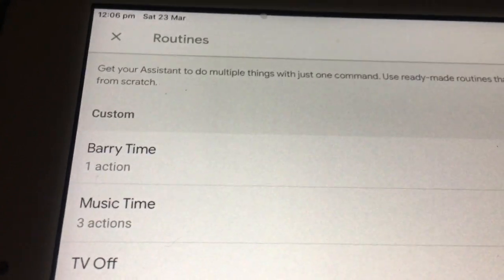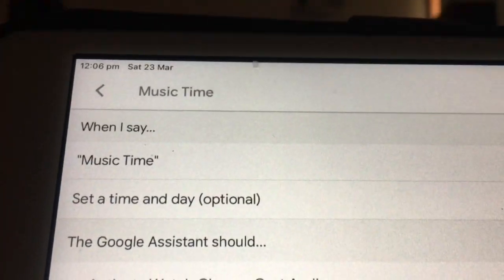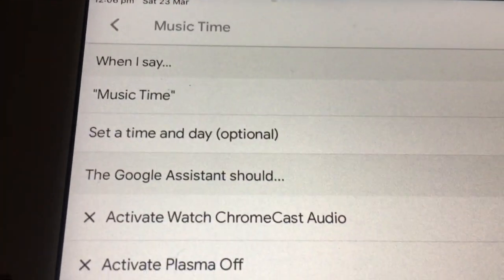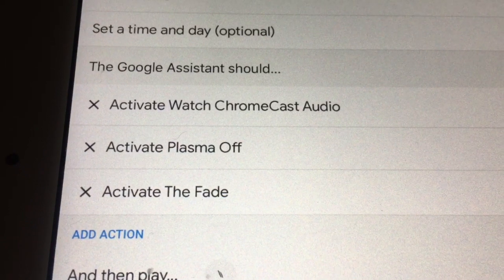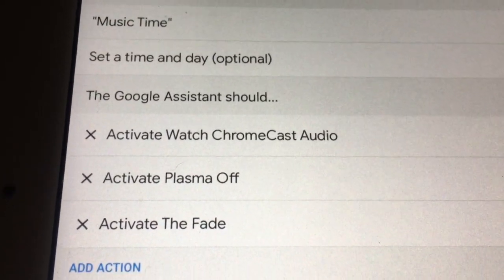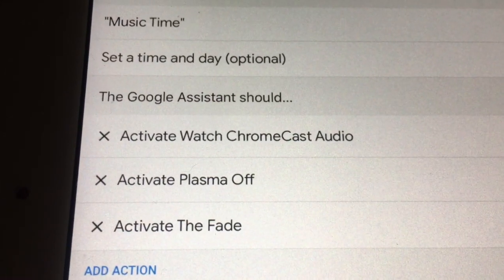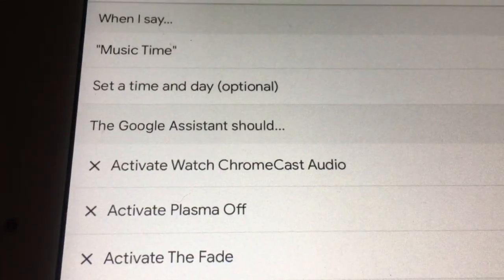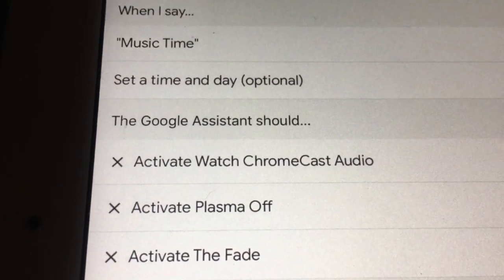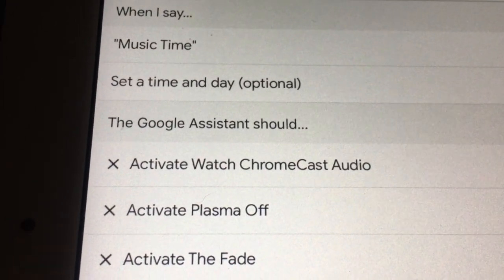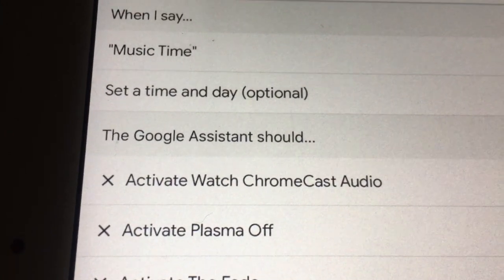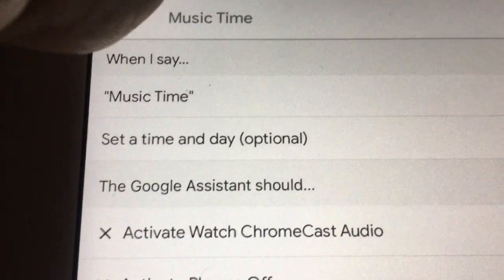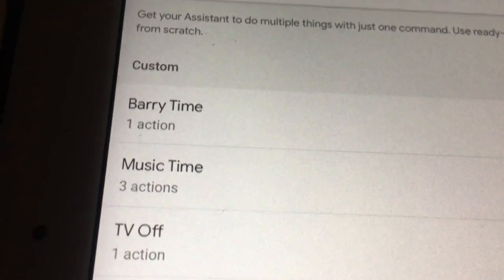Then there's Music Time. Basically that's at night — it switches the receiver over to the Chromecast Audio, turns the television off because the screen isn't needed and it's a plasma so it'll burn in if you just have the Google Play screen running. It also activates what I call the Fade, which is the light strips behind the television alternating between different colors, which is more relaxing on your eyes. Although quite often I'll just switch them all off and listen to music in the dark. When I'm all done, I just say TV Off and it's all done.